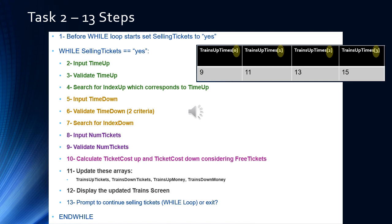Task 2 has 13 steps. Before starting the while loop, we set a flag: selling tickets equals yes. Then we start 'while selling tickets is equal to yes' and perform the steps. Step 2 is to input the time going up the mountain, Step 3 is to validate it, and Step 4 is to search for the index that corresponds to that time. The train up times array holds 9, 11, 13, and 15 o'clock.